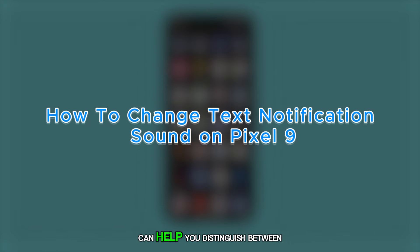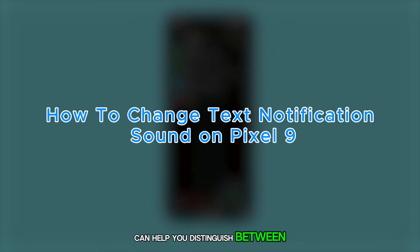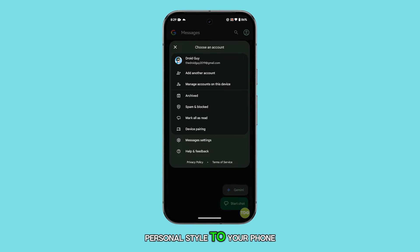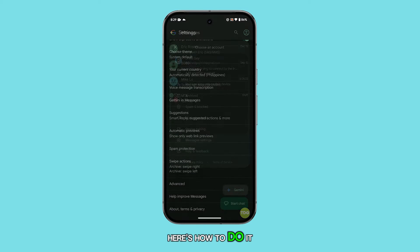Changing your text tone can help you distinguish between different alerts, prioritize what needs your attention, and add a touch of personal style to your phone. Here's how to do it.